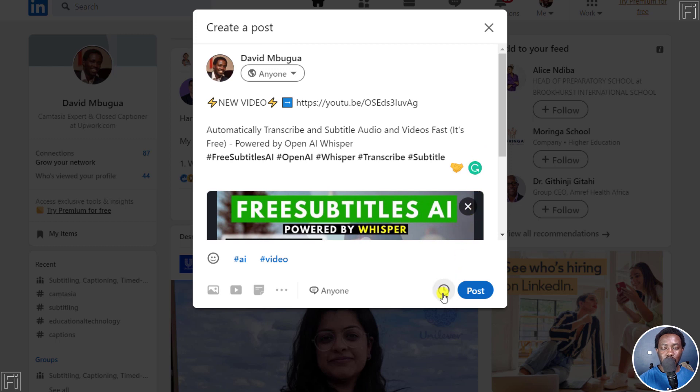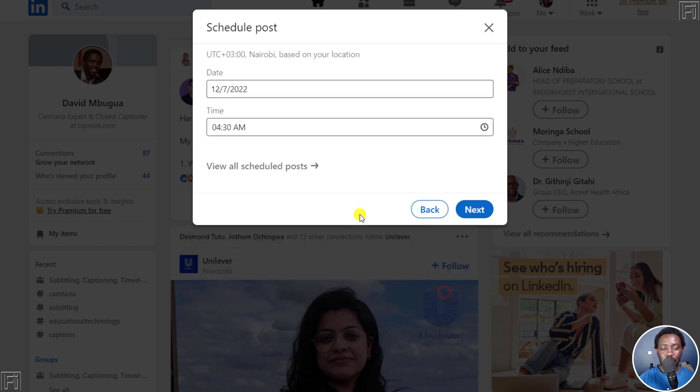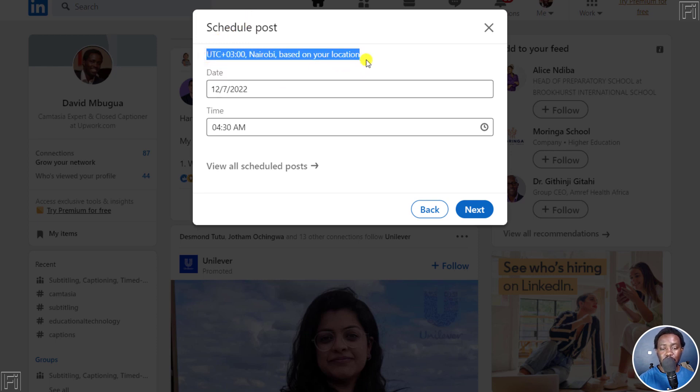And then you'll see this particular watch right here. Click on that. And then once you do that, it's going to let you schedule your post. So I'm in Nairobi. It gives me my time based on my location.